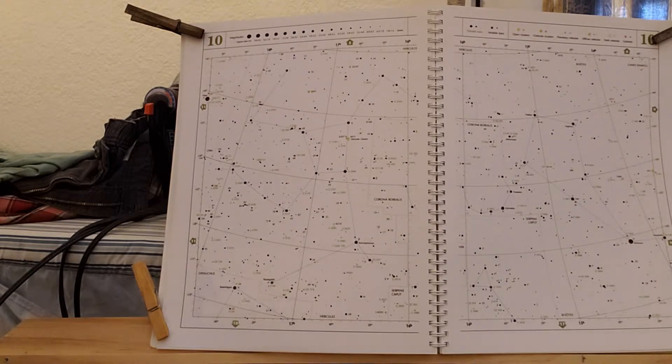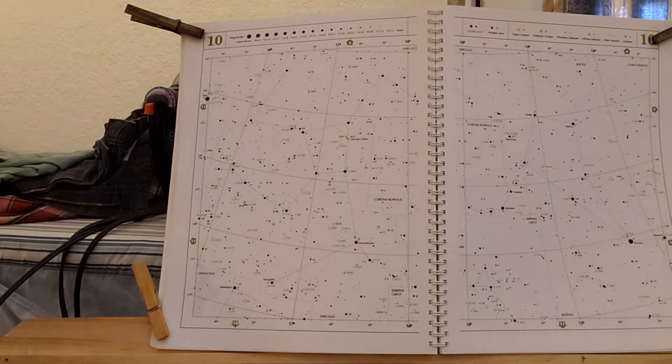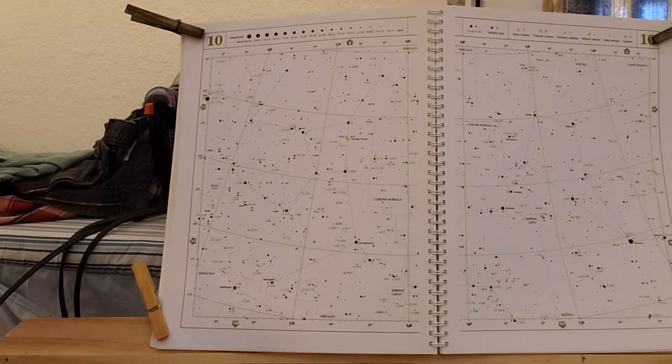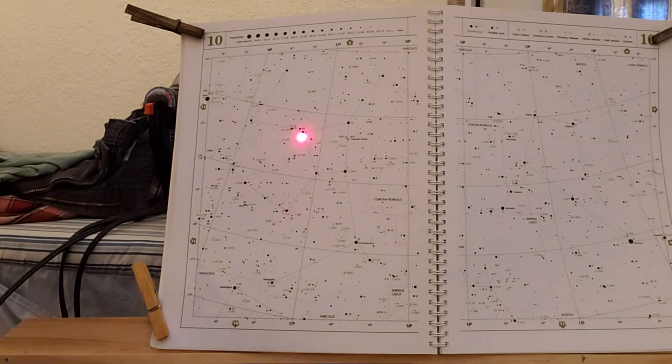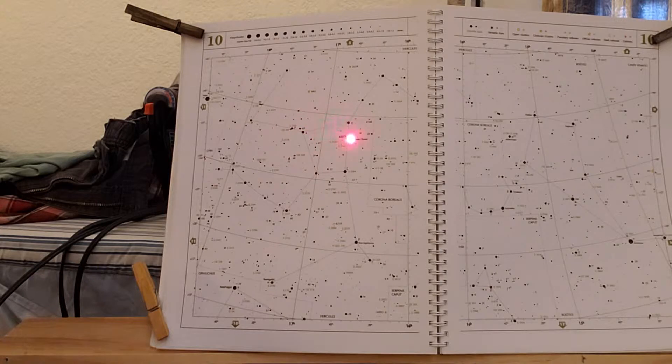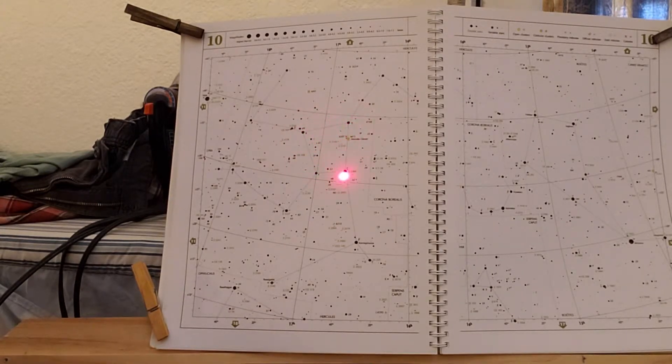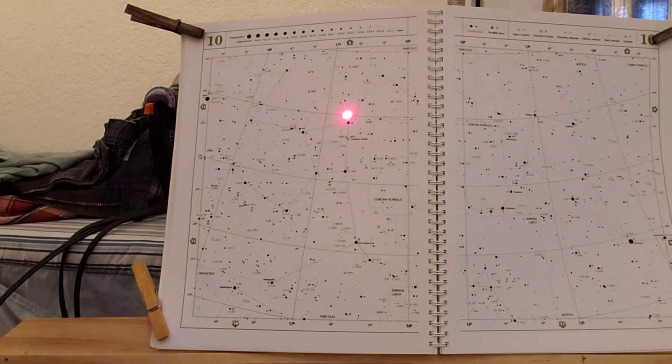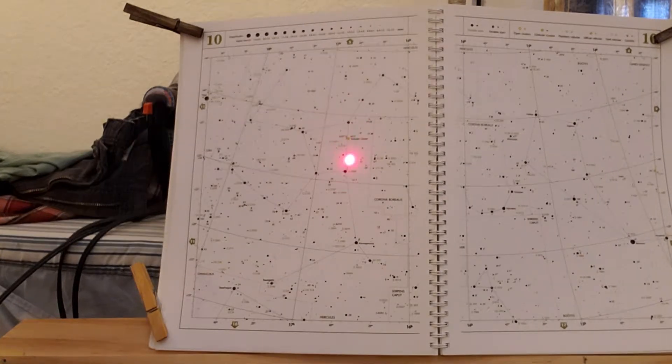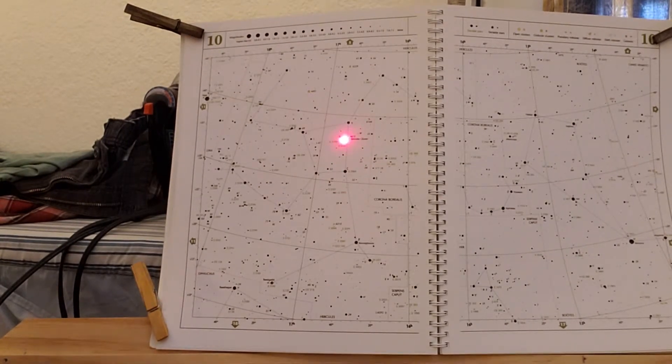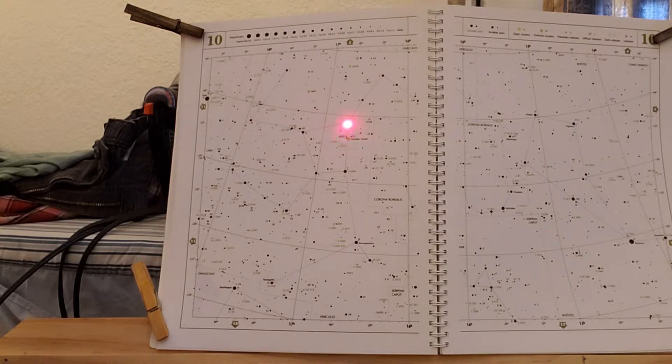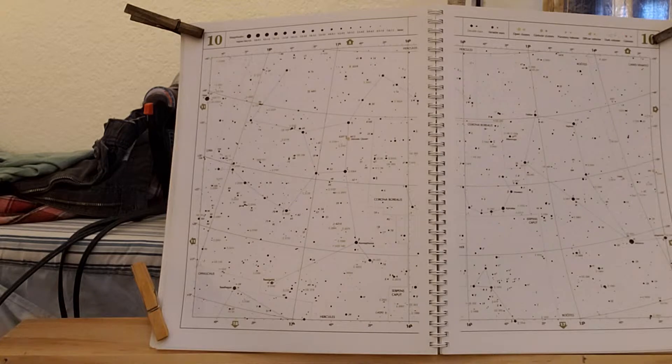Okay, this is Hercules. And the major point to show in Hercules is going to be the keystone of Hercules, which is right here. And running in between these two stars right here, about a third of the way down is M13, which is magnificent globular cluster.